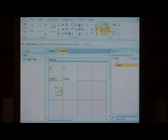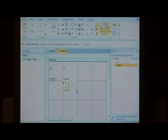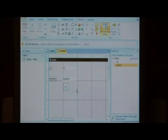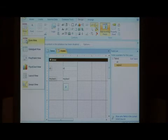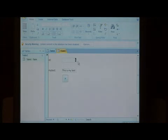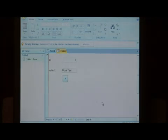There's our command button that we've just created with the wizard. To test this, click on the view button up here at the top, and select form view. This is showing the data from our table, and as we click our button, it's taking us to the next record.